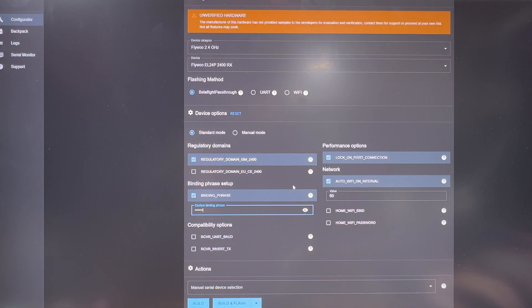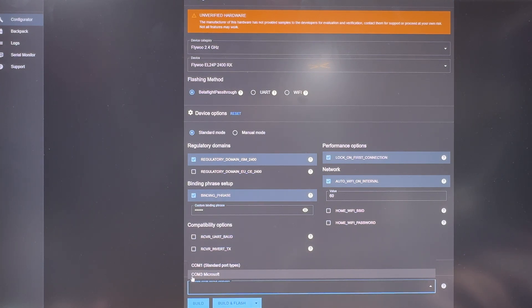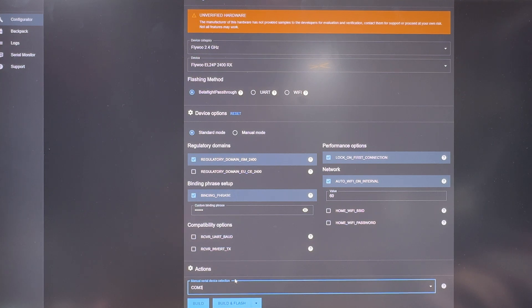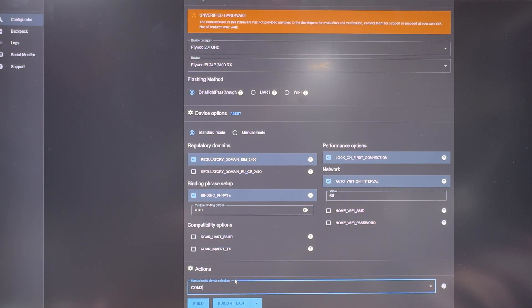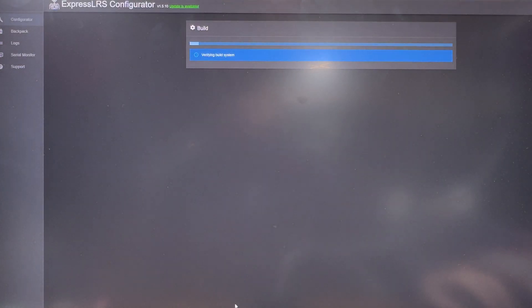Once you have everything set up, now is the point that we have to go select the correct COM port. And in this case, it's going to be Microsoft, the COM3 Microsoft. And if you're not sure, just unplug and plug in again and you should be able to find it. And what we have to do right now is just to hit the built-in flash button.